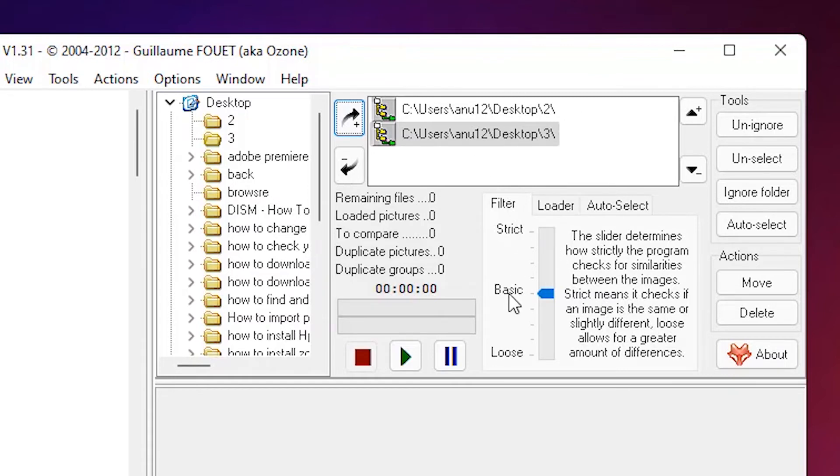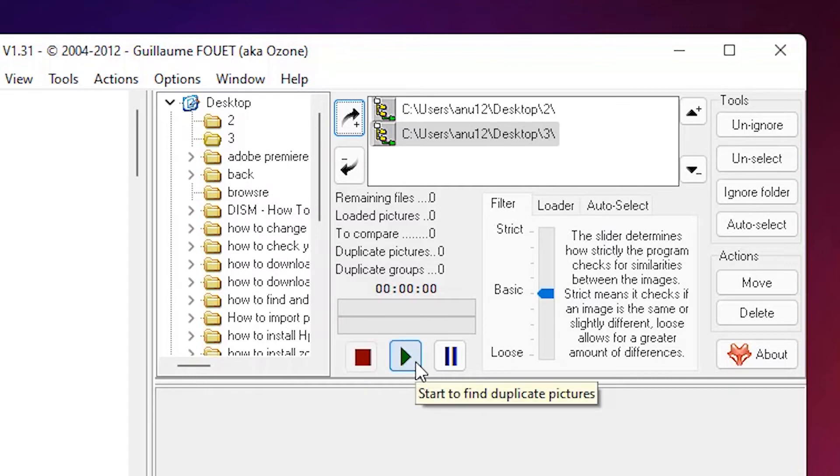Now don't change anything. Go for the basics, don't change loader or auto select, and just click on this start button and it starts finding duplicate images in these two folders.